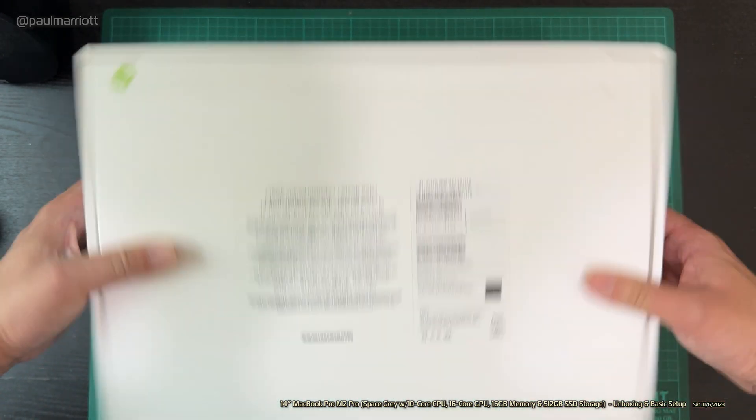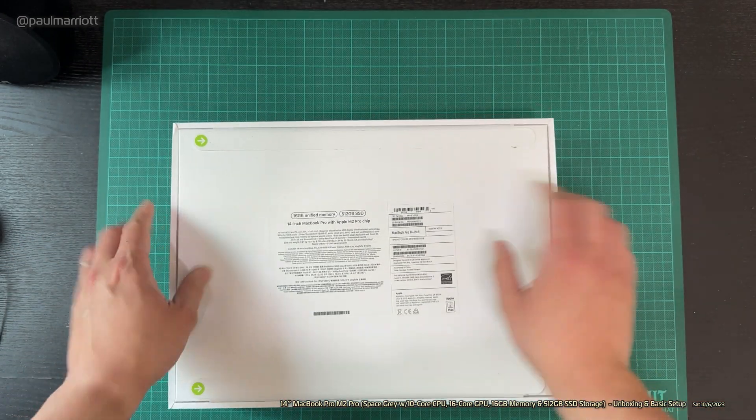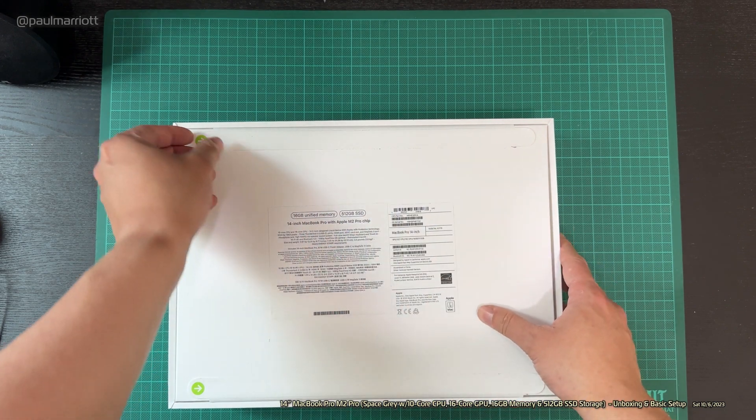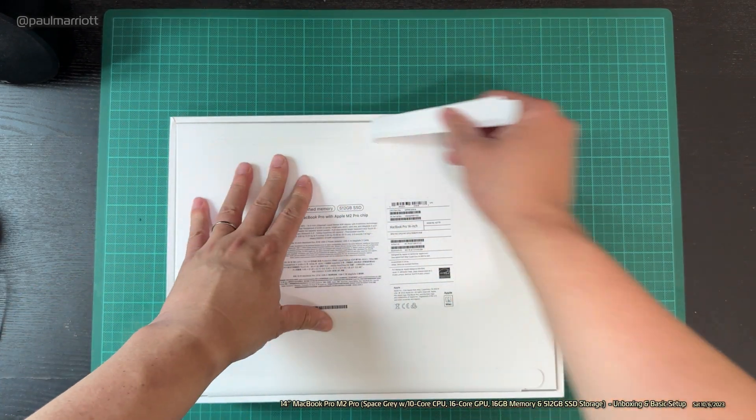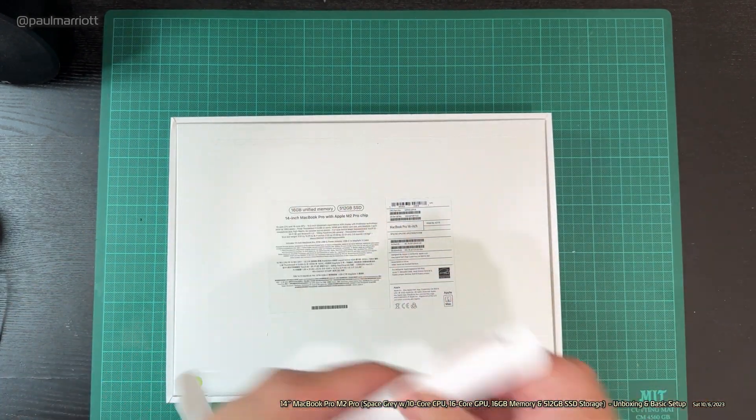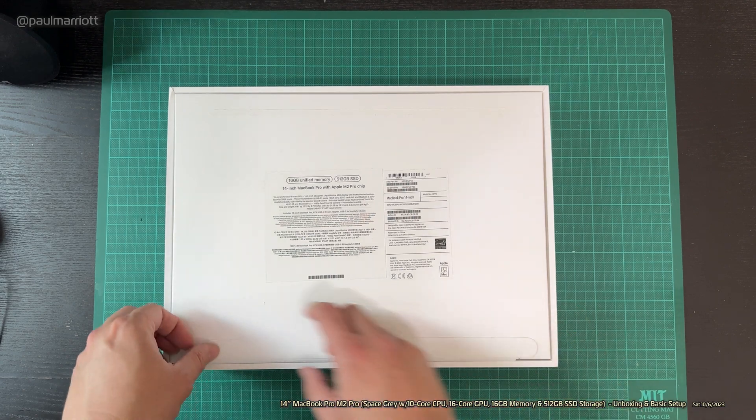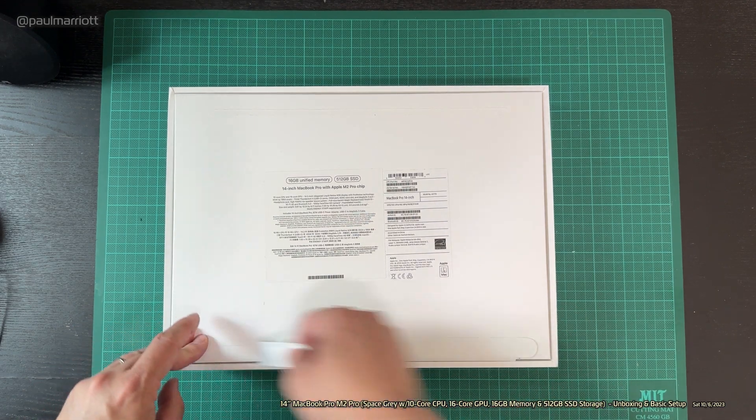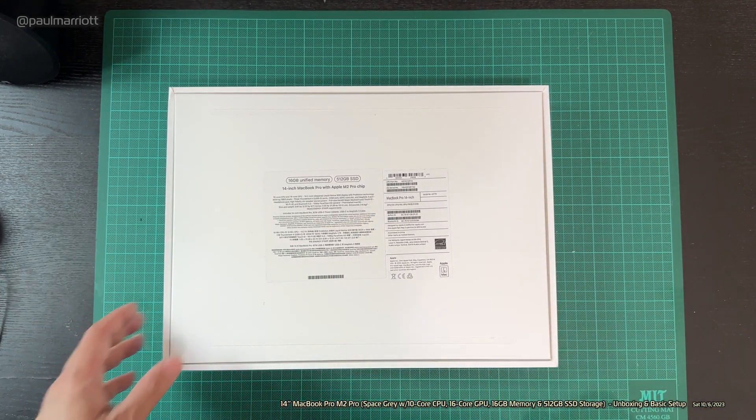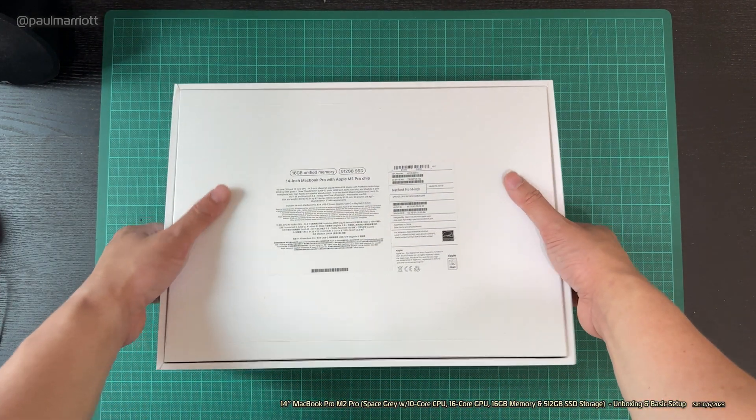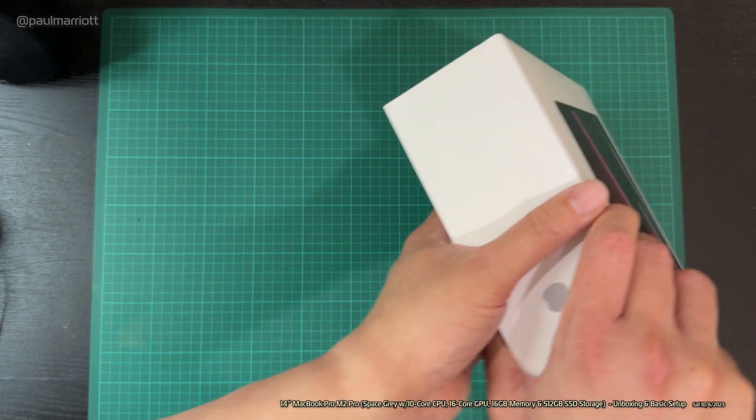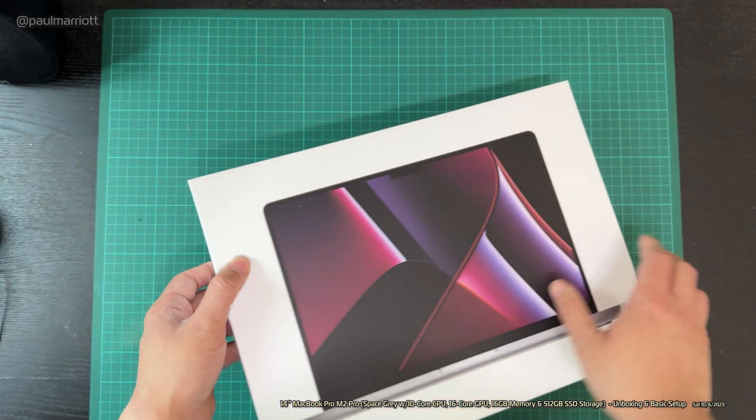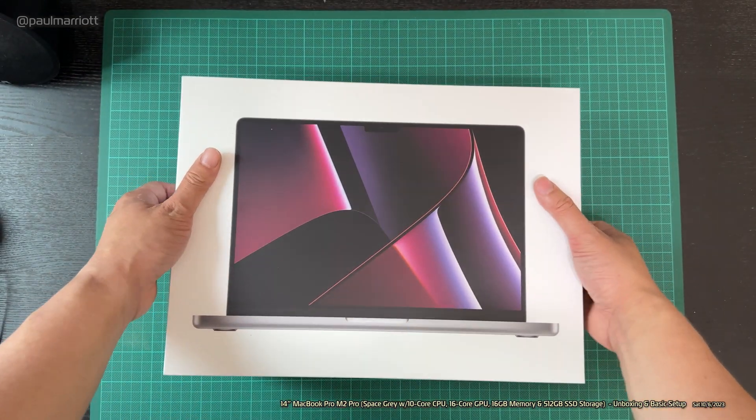Now let's open this. We just take this, pull that, and pull that. I haven't done an unboxing video for a long time, so forgive me if I'm a little rusty.